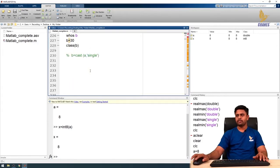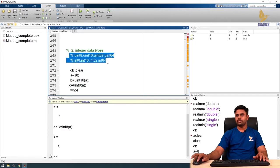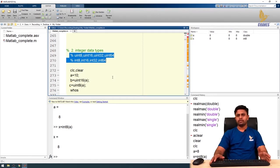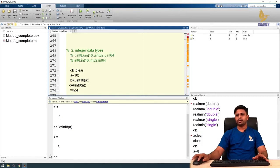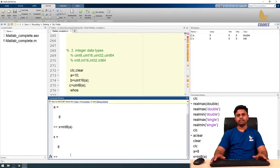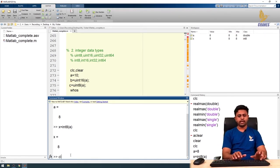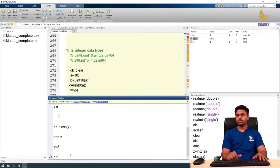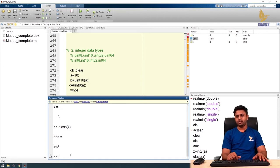MATLAB provides many integer conversion constructor functions. We have unsigned integer functions for 8-bit, 16-bit, 32-bit, and 64-bit (uint8, uint16, uint32, uint64), and signed integer functions int8, int16, int32, and int64. We can explicitly declare variables in either unsigned or signed integer format. Using class(x) confirms the class is int8.